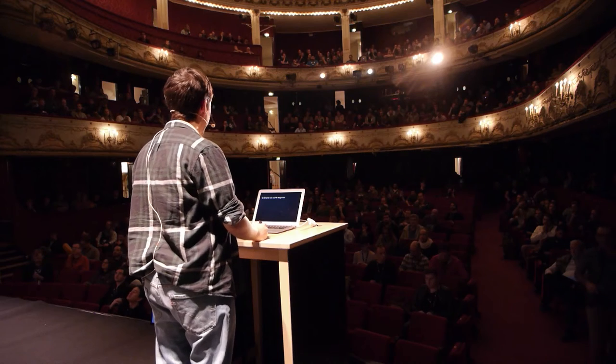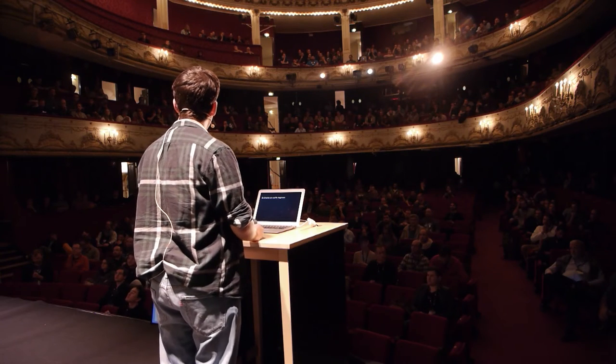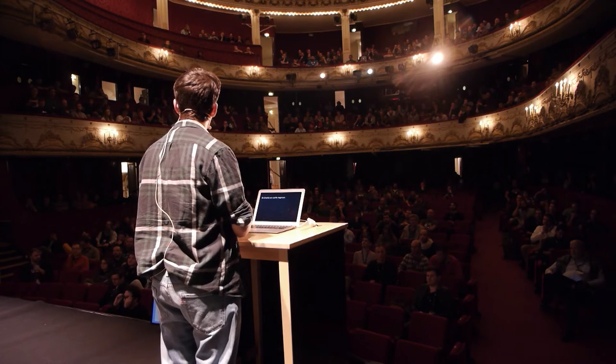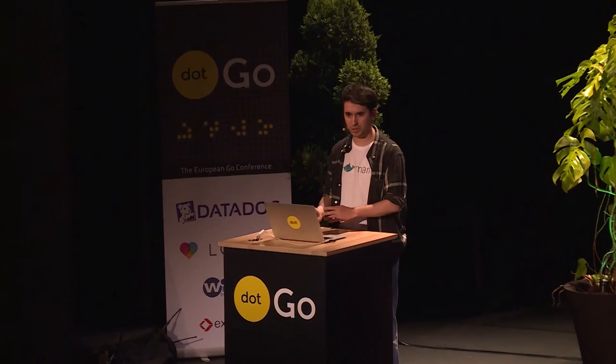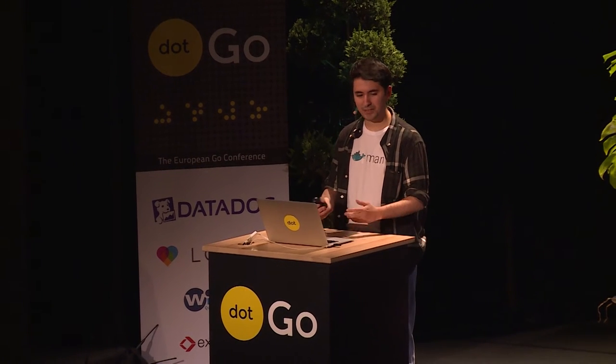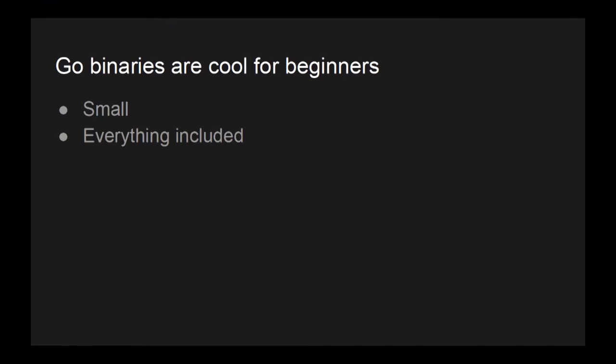let's talk about Go binaries themselves. Go binaries are very cool for beginners, especially for newcomers to the Go language or even as their first language, because they are very small, or we'll put that in question. They have everything included from the runtime, scheduler, to dependencies, and they are portable because they don't have almost any operating system level libraries. But as I said, they are really small.